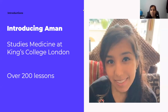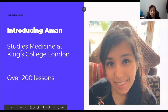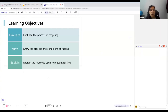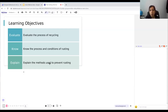We'll start off by looking at the learning objectives for today. First, we'll be evaluating the process of recycling, knowing the process and conditions of rusting, and explaining the methods used to prevent rusting. These subjects are really important and often tested in long-answer evaluate questions, so it's important that we understand both recycling and rusting.